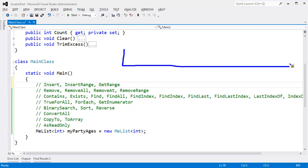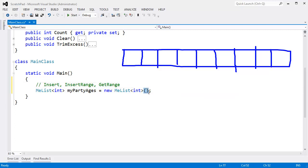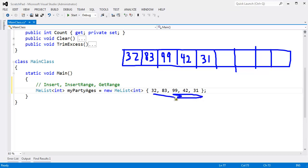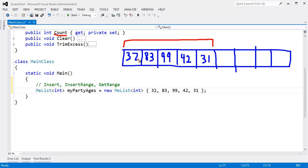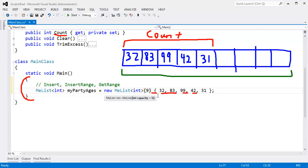Insertions are expensive with lists - let me show you why. Here's the list I've drawn. I've removed the extra comments, added some numbers here. Here are the ages of the people coming to our party today. Our actual count represents the number of items in our list - we have 1, 2, 3, 4, 5 items, so the count will be 5. The capacity, as we've covered in previous videos, is how much the list can hold before it has to resize - which is 9 in this case. We can set the initial capacity using the constructor we made.